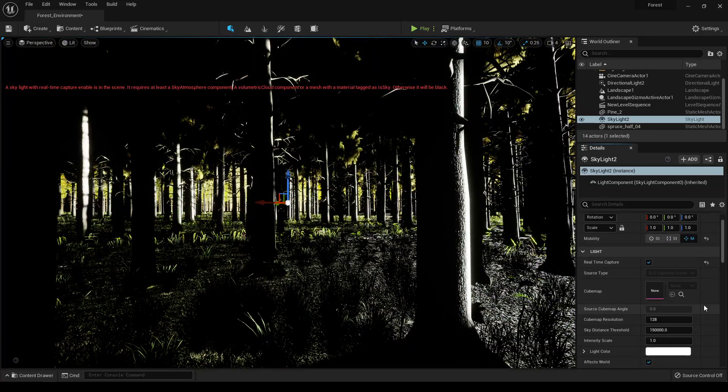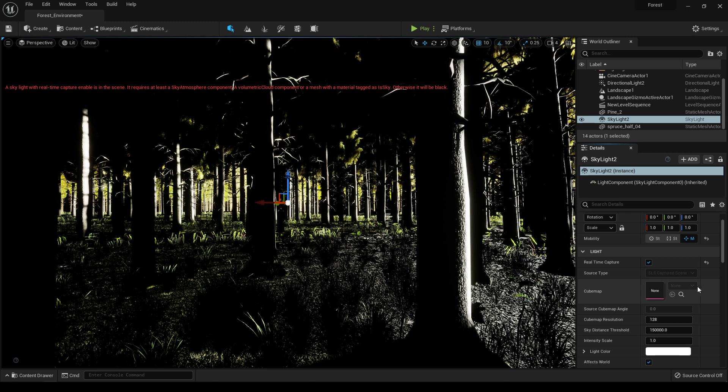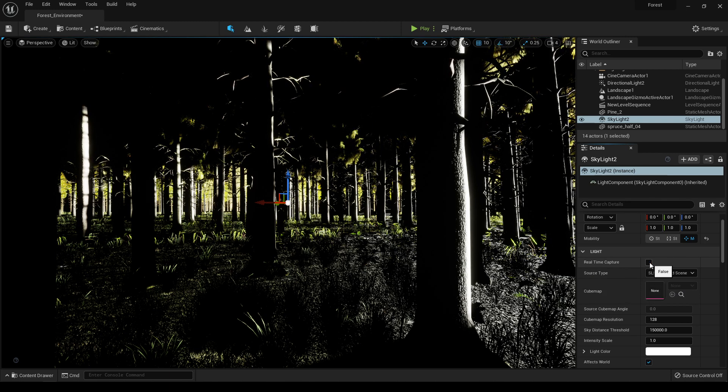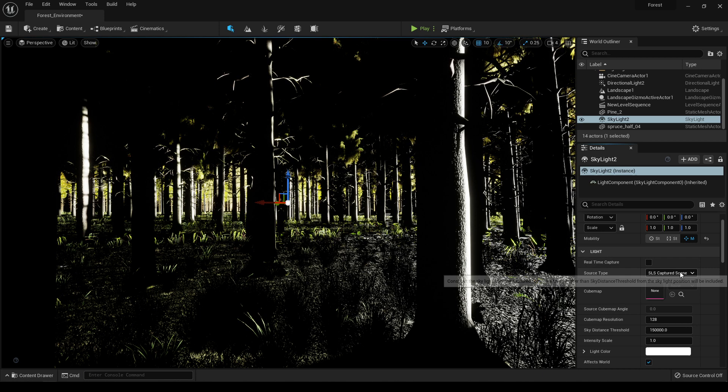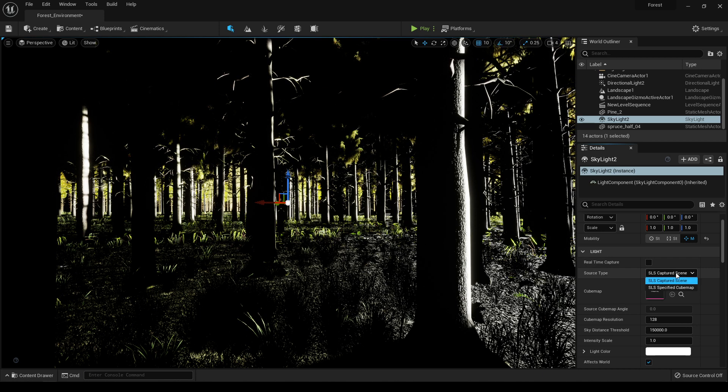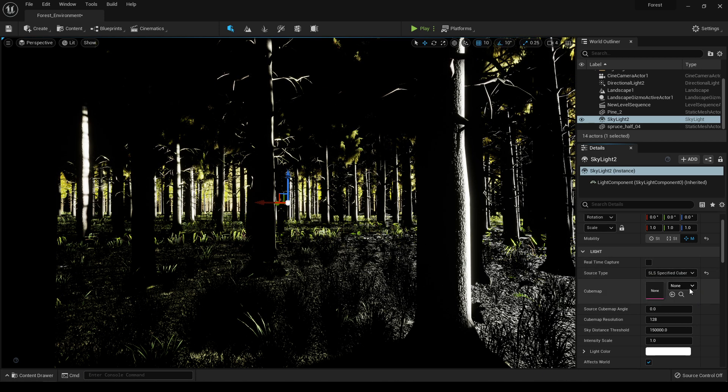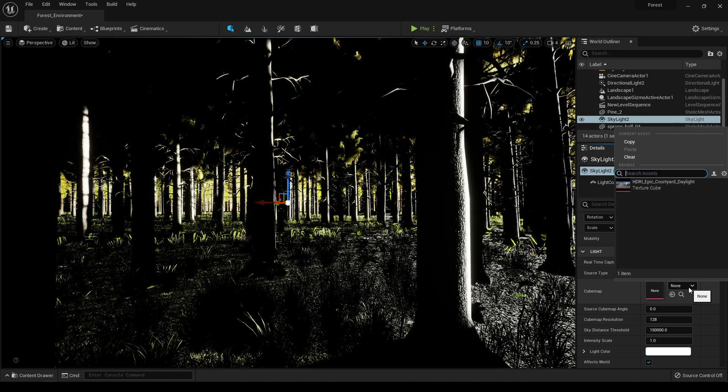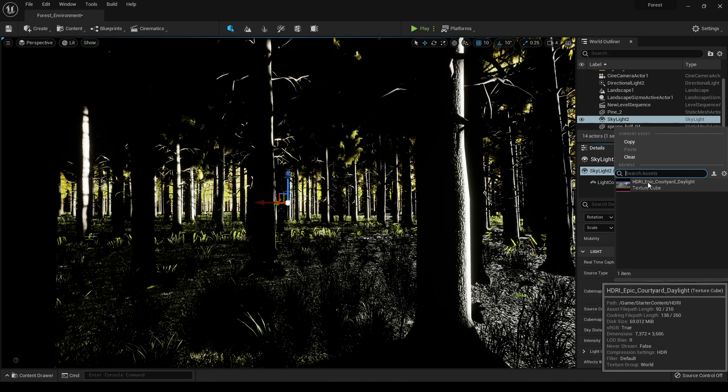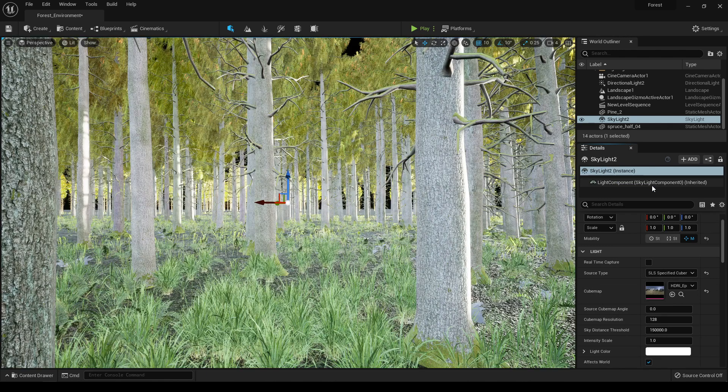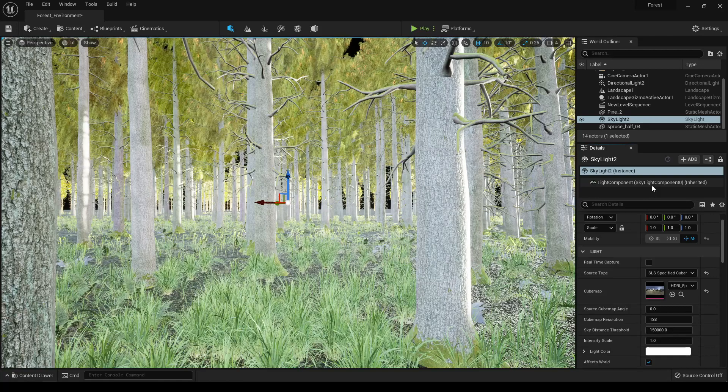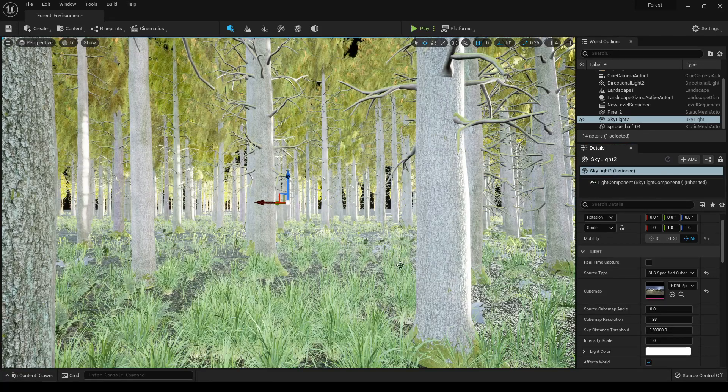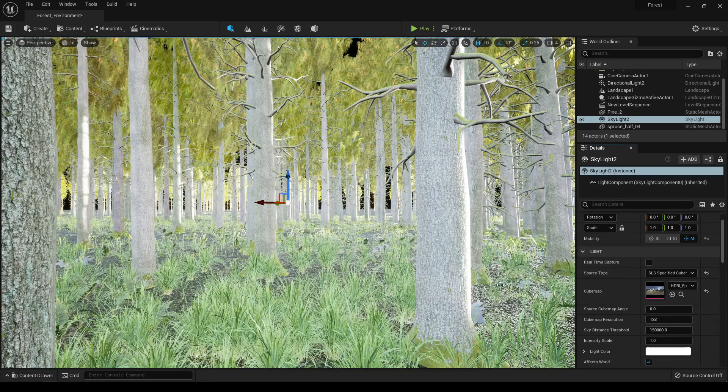You can also use any HDRI image with this skylight. For that you'll have to disable this real-time capture and change the source type to SLS specified cube map. In this cube map just take your HDRI image. Now you'll be using an HDRI image to light up your scene.